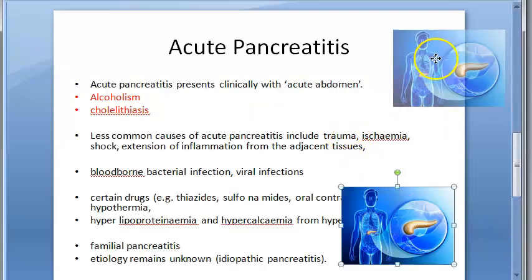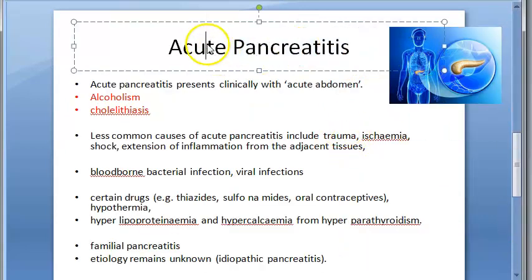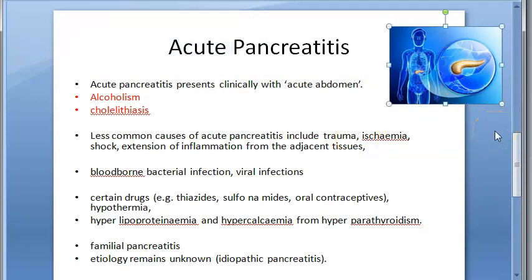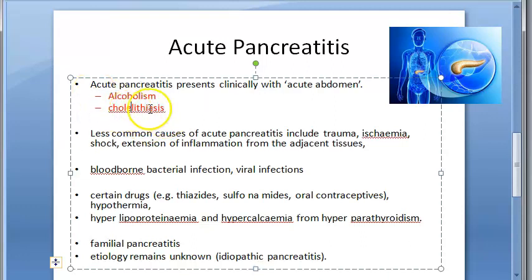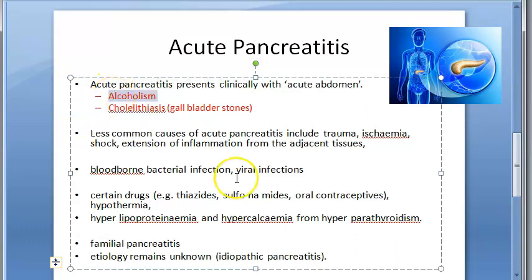There are two types of pancreatitis: either acute or chronic. Acute means it suddenly gets inflamed. The main two causes for acute pancreatitis are alcoholism and cholelithiasis — cholelithiasis means gallstones. So gallbladder stones or alcoholism are the primary causes.